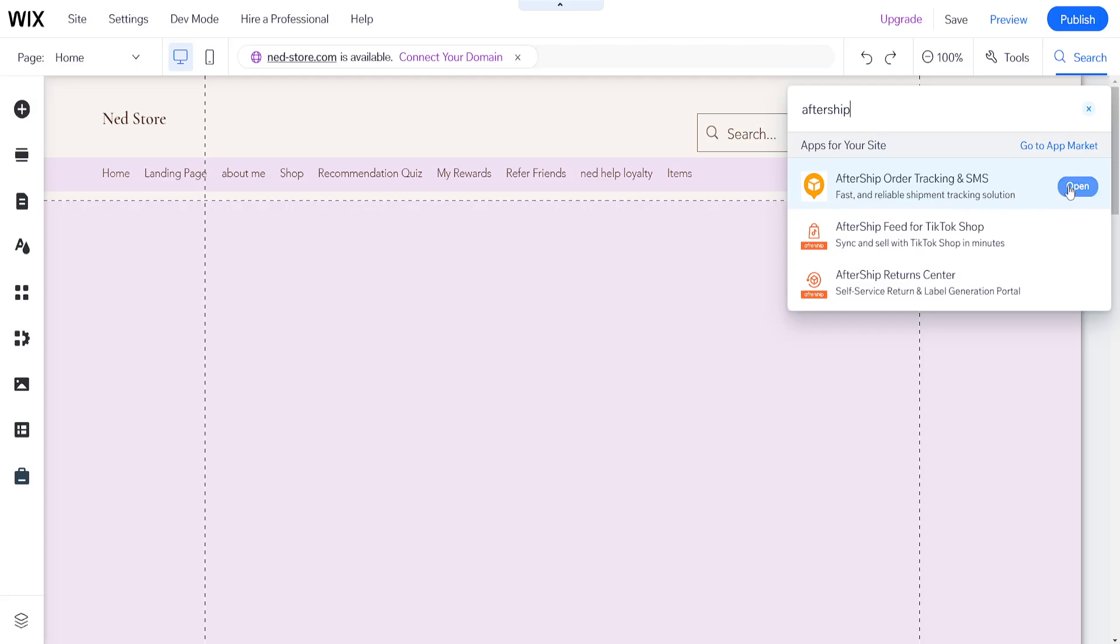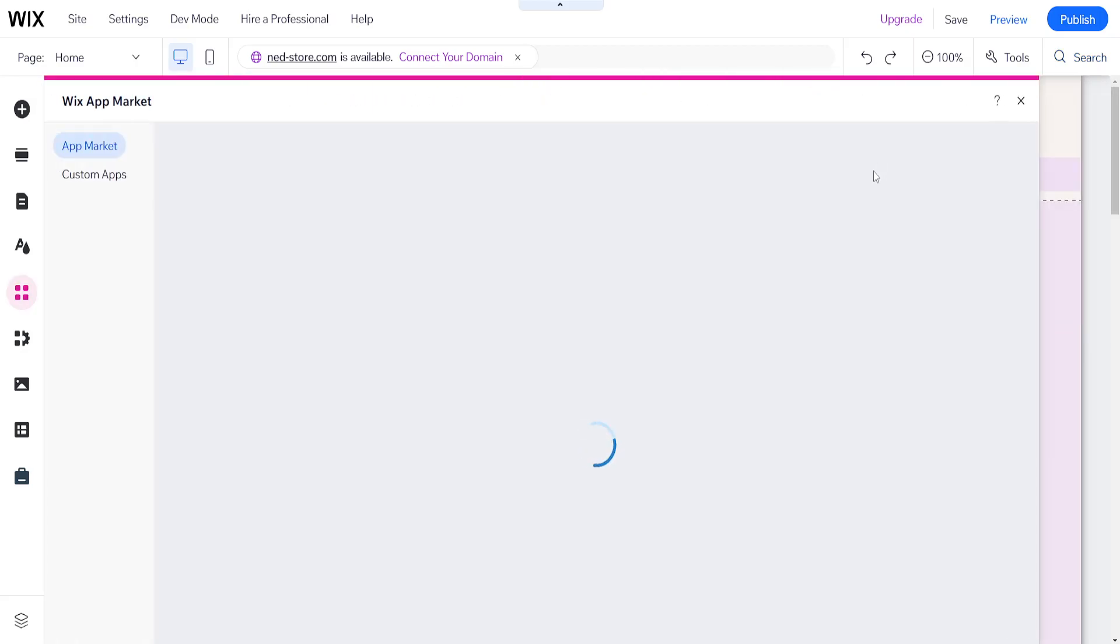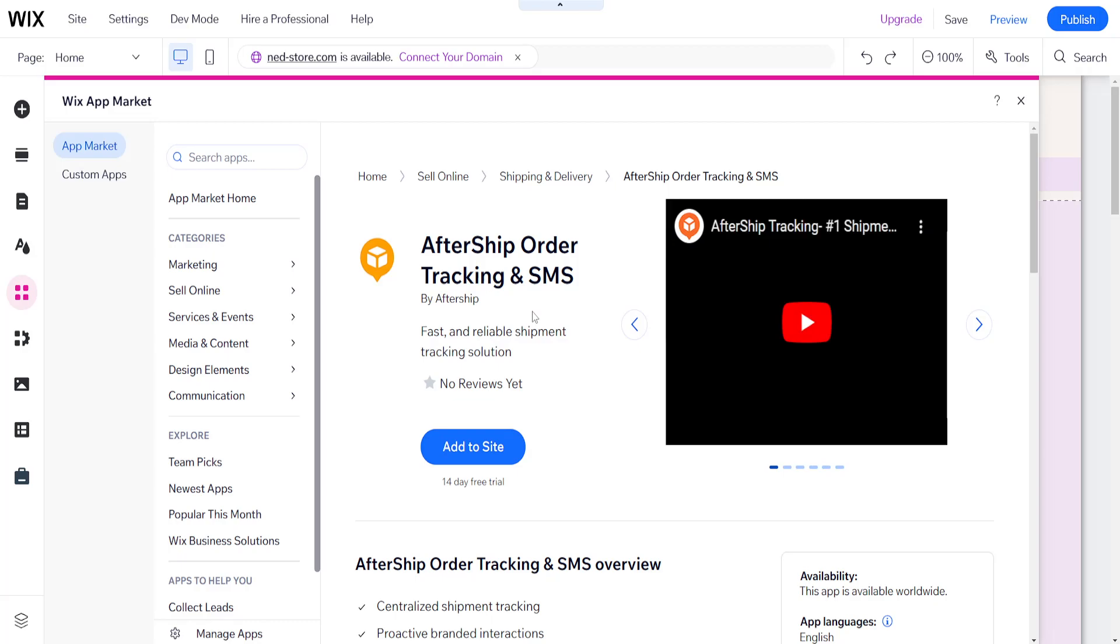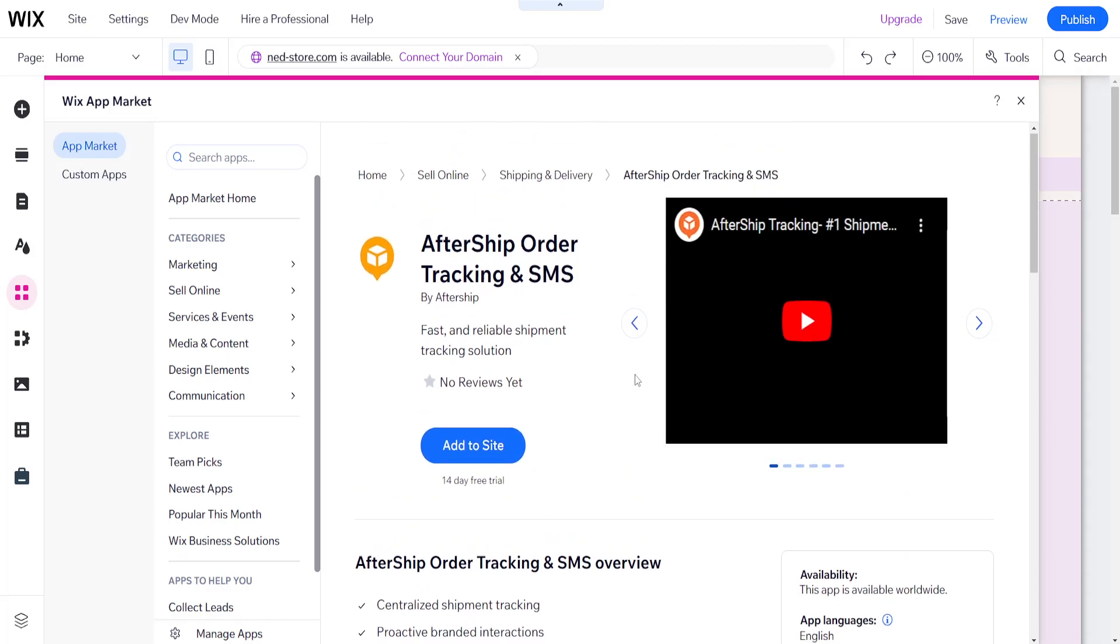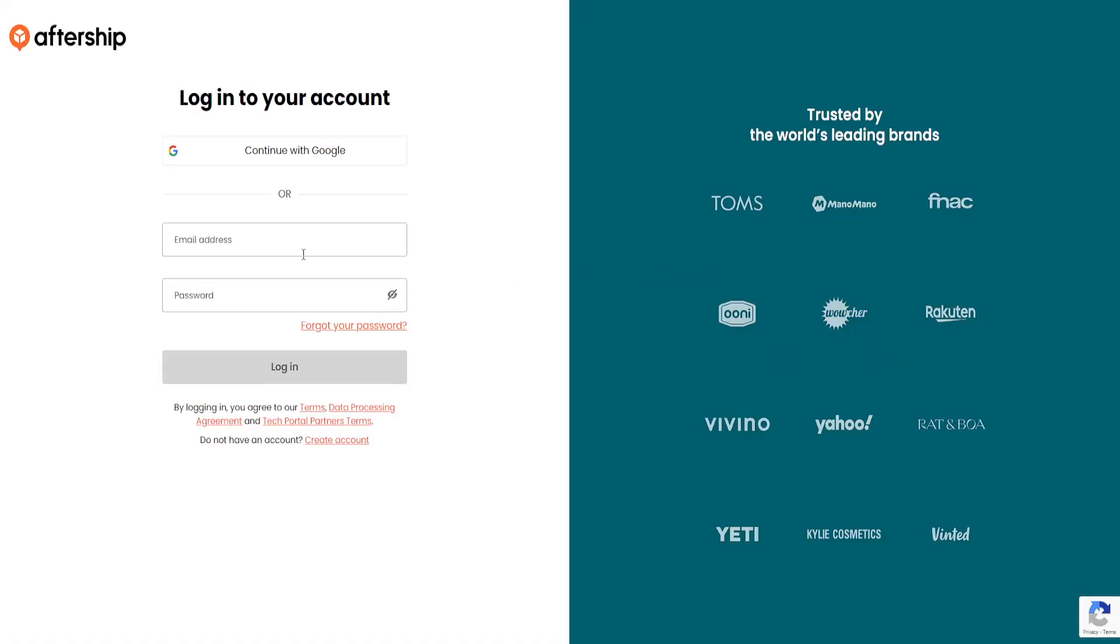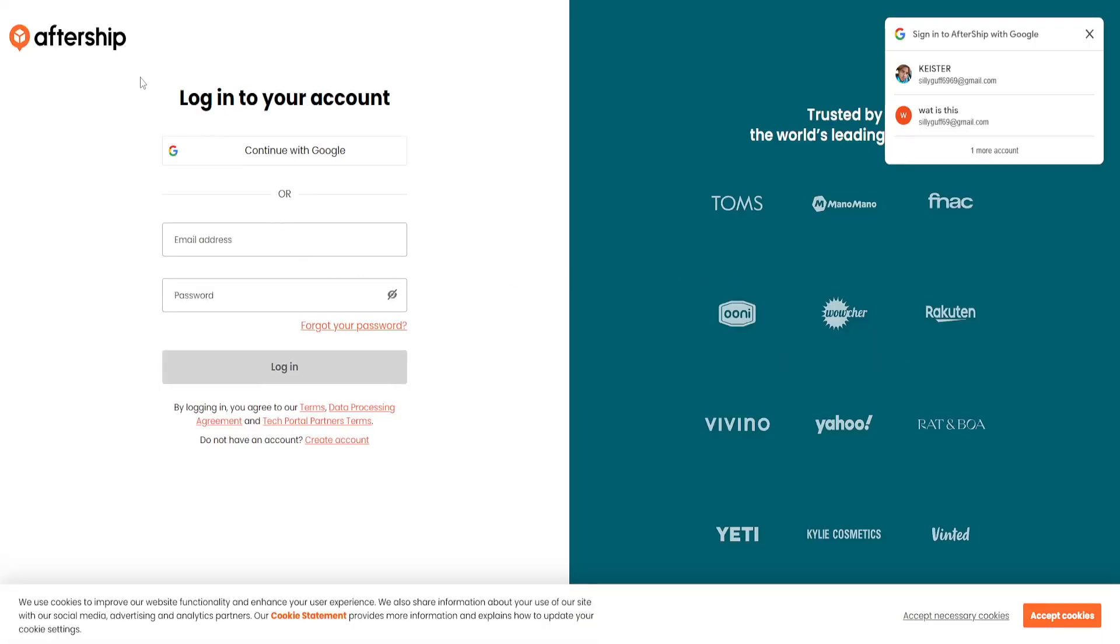If we click on open here, then it will take us to this page where we can actually install aftership tracking and SMS. If we click on add to site, then this will take us to the aftership login page.